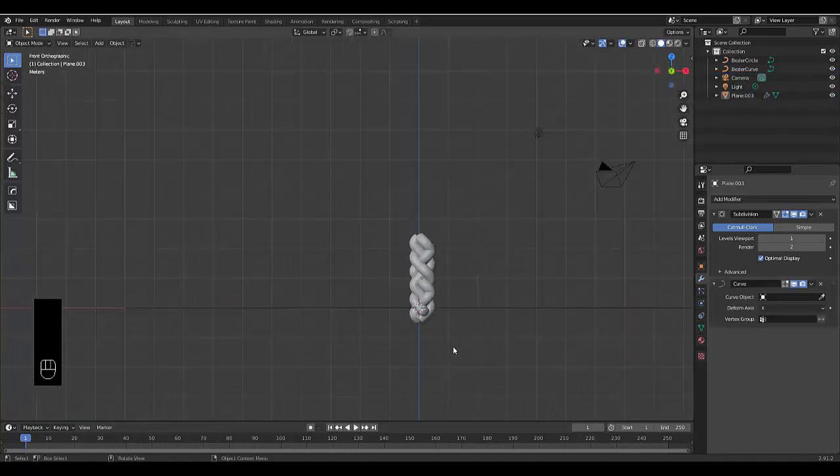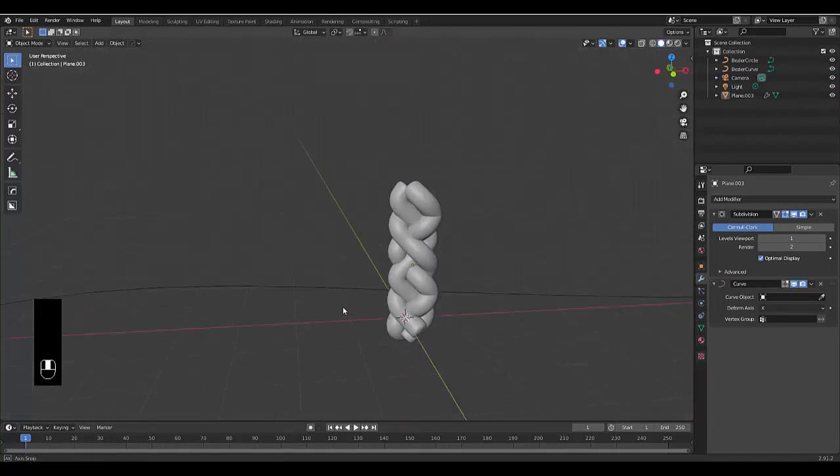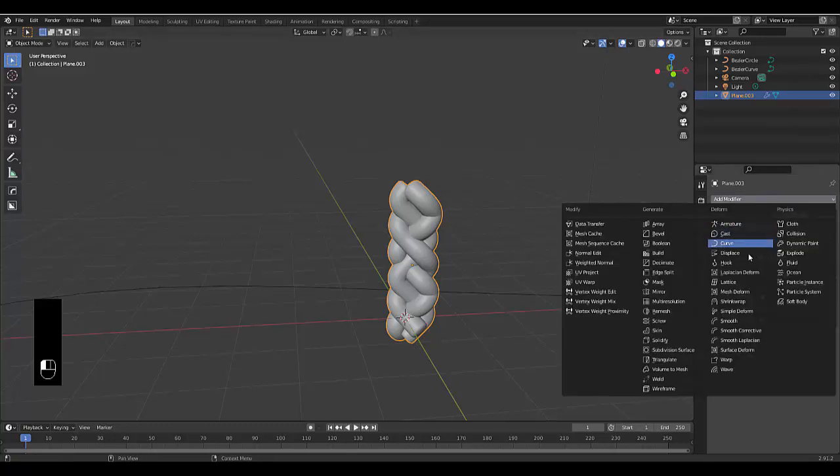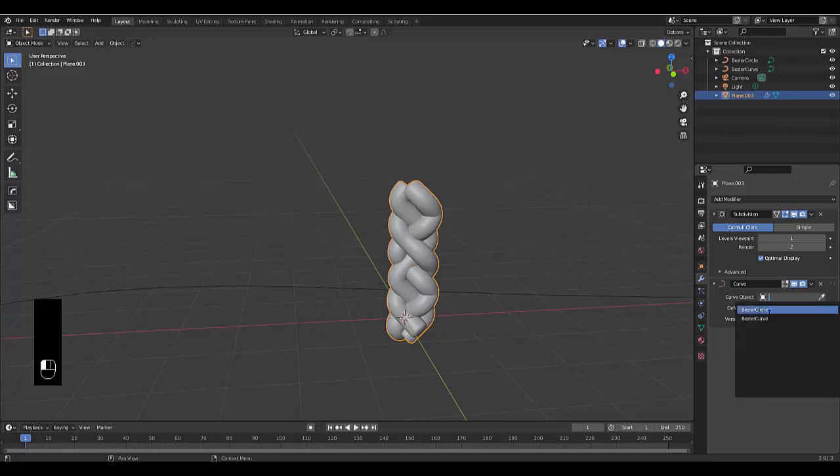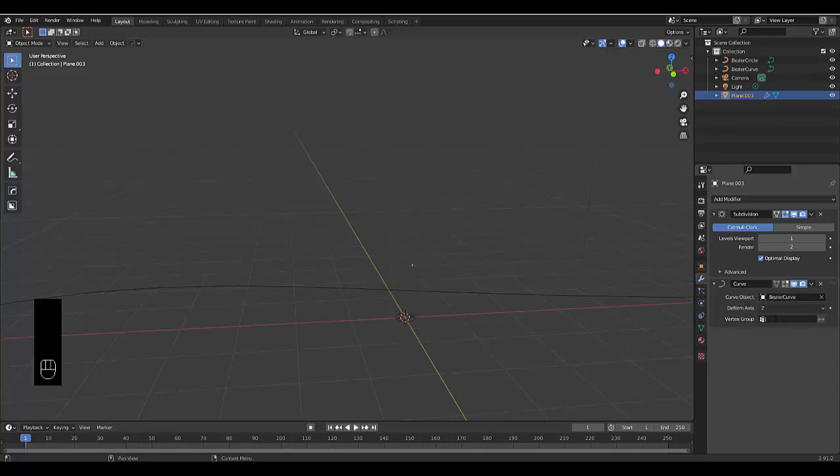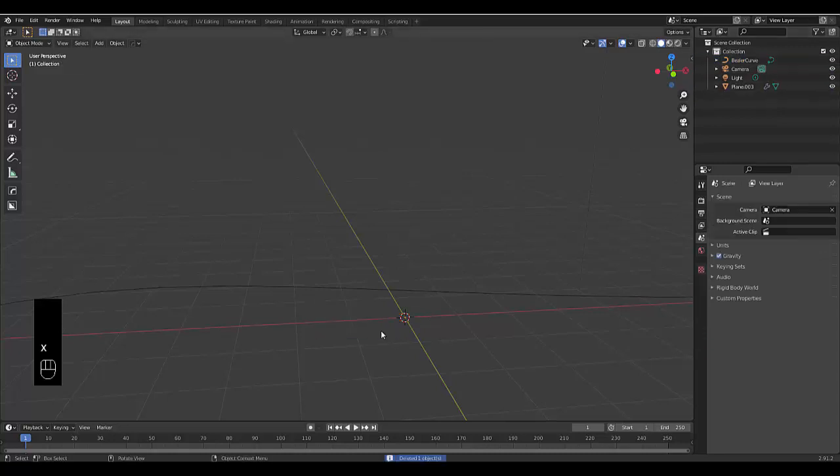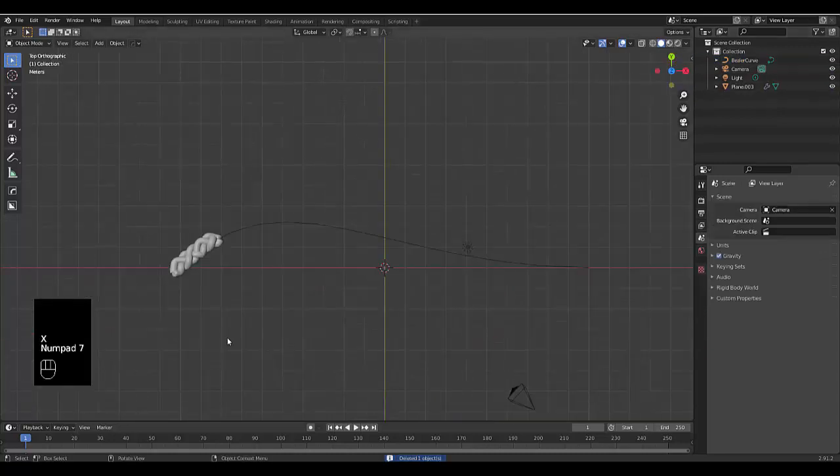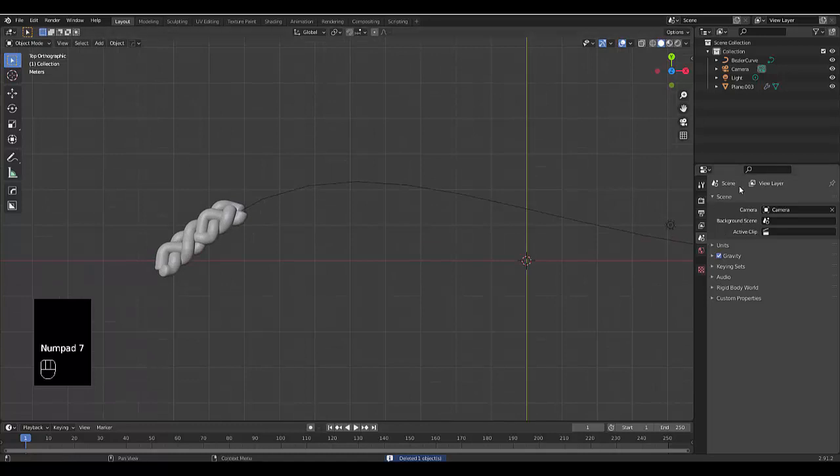My computer just crashed and I had to start over. So just don't forget to save your file just a pro tip. Anyway, so select this, choose a curve modifier. And once you've chosen a curve modifier, change this to the Z axis and make this the Bezier curve. Also, you can select your Bezier circle, we're done with it, you can press X delete and numpad seven. And there we have it.